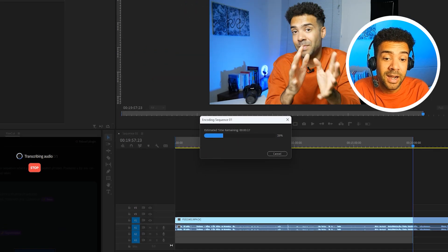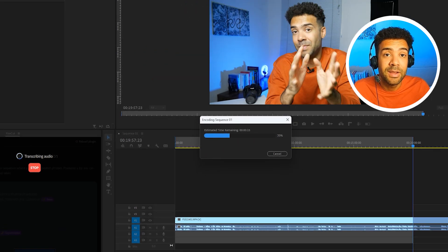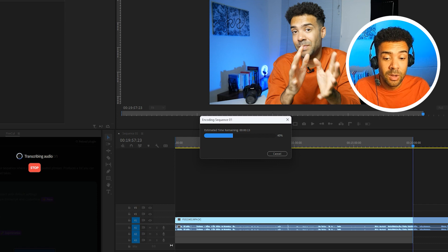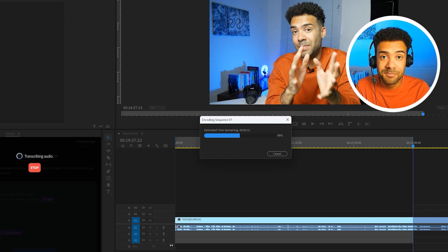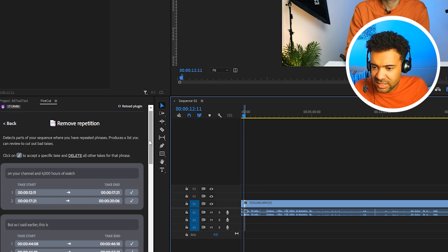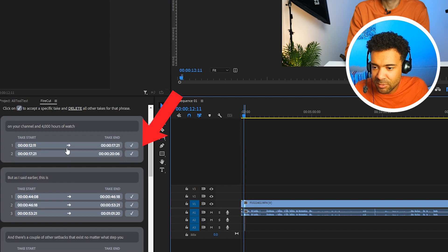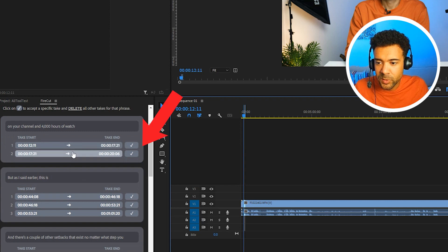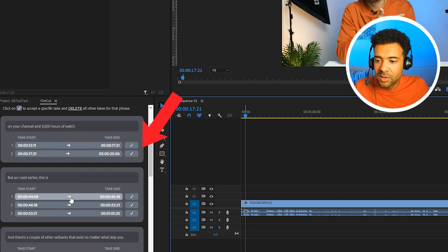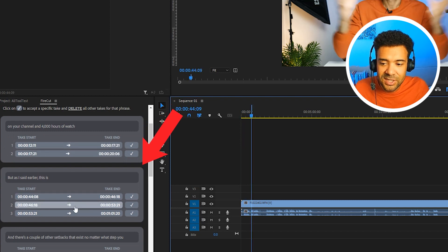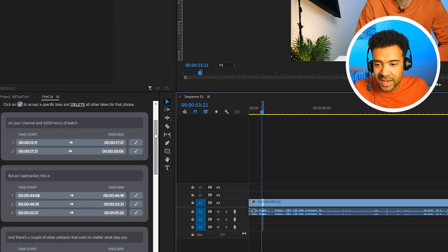So normally without the AI, I'd have to go through this whole 24 minute video and find the mistakes and cut them out. But what the AI has done for me in just a couple of seconds is it's found all of those moments where I try to say something, mess up, try again, mess up, and then eventually get it right.